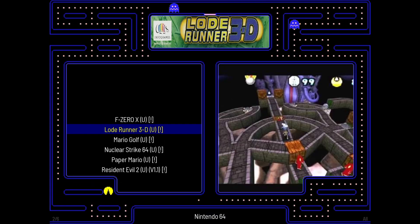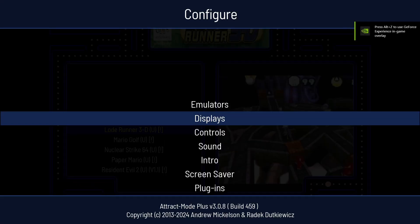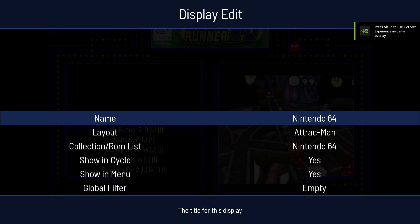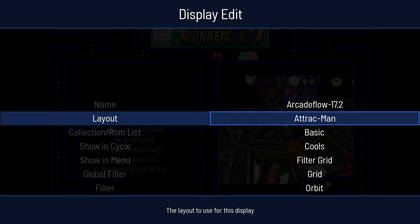Okay, so this looks a little bit bland, so what I'm going to do is press Tab. If I go to Displays, Nintendo 64 is going to be here. Under Layout, I'm going to use a very cool layout known as Arcade Flow.